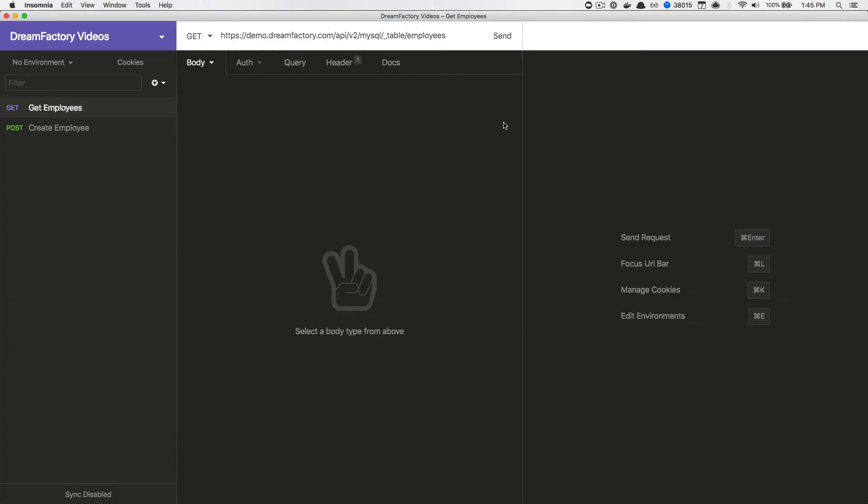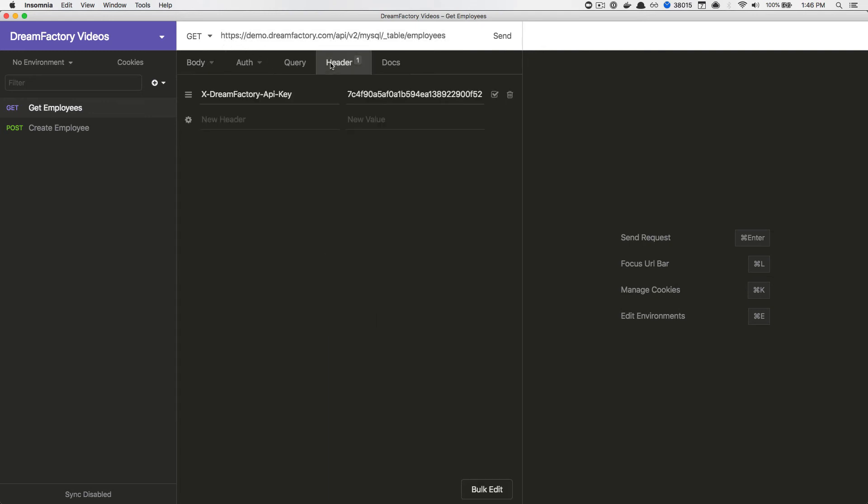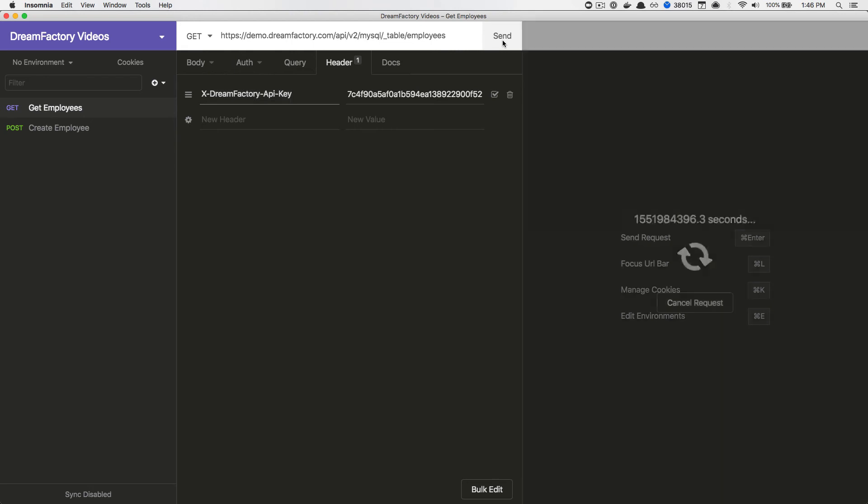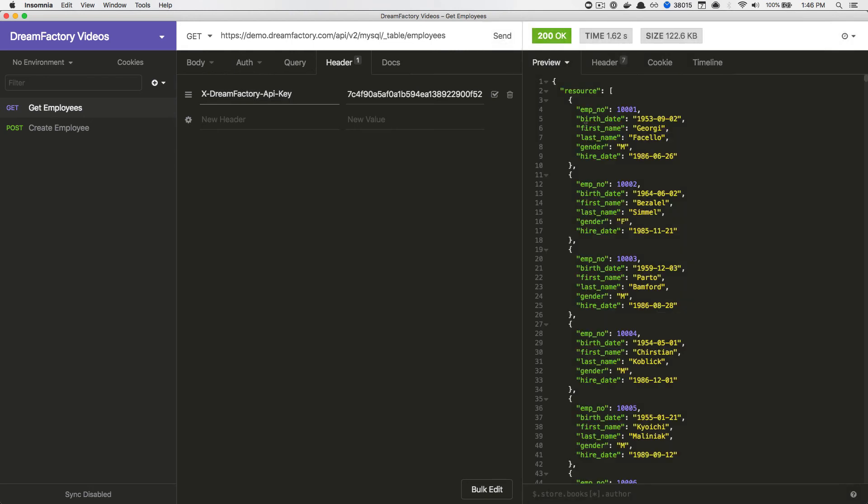To test the key, I've opened an HTTP client called Insomnia. You might be familiar with other HTTP clients such as Postman. I'm particularly fond of Insomnia thanks to its streamlined interface and ability to synchronize examples with other members of my team. So, at the top of the screen, you'll see the API URL used to retrieve the employee records. I've also added the DreamFactory API key header and associated value, which is the API key we generated just a few minutes ago. Now, if I press Send to retrieve the records, it works as expected.